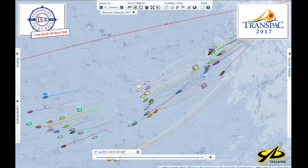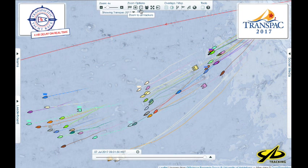The Wednesday starters are here, obviously catching up with the Monday starters, and the Thursday starters are catching up as well. That's a nice feature — zoom to all trackers so you can see all the boats and get a better view.